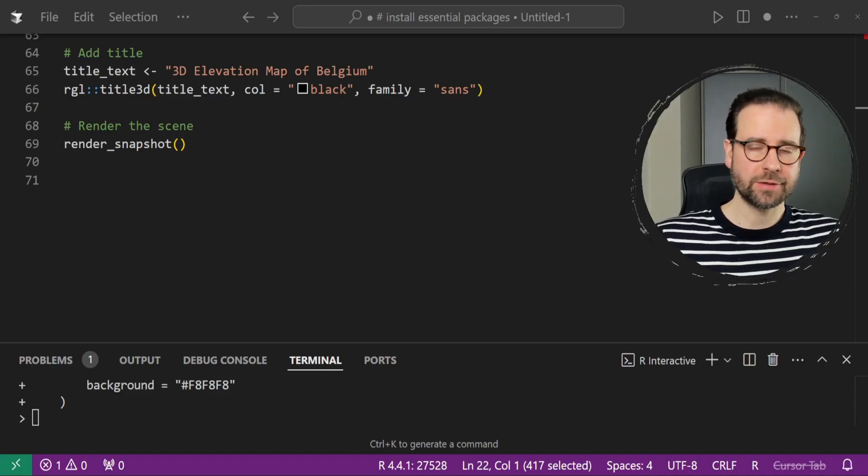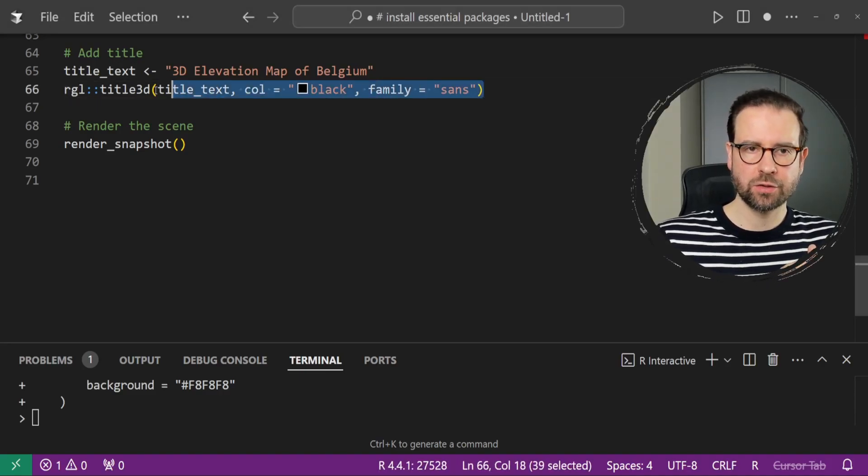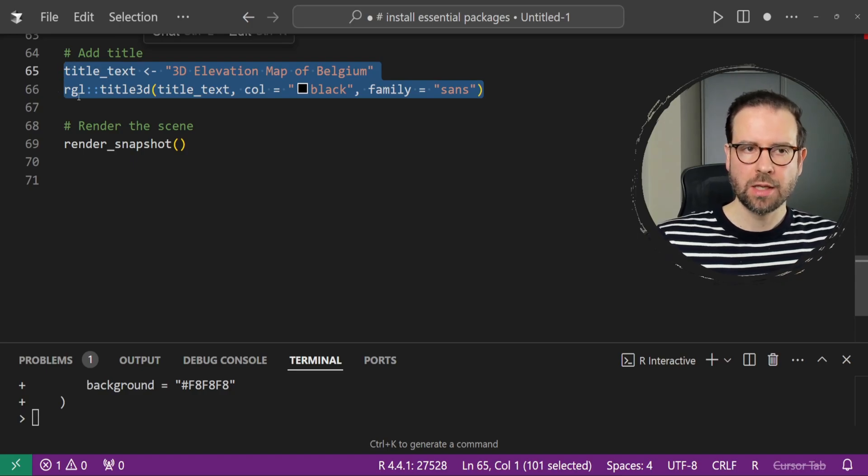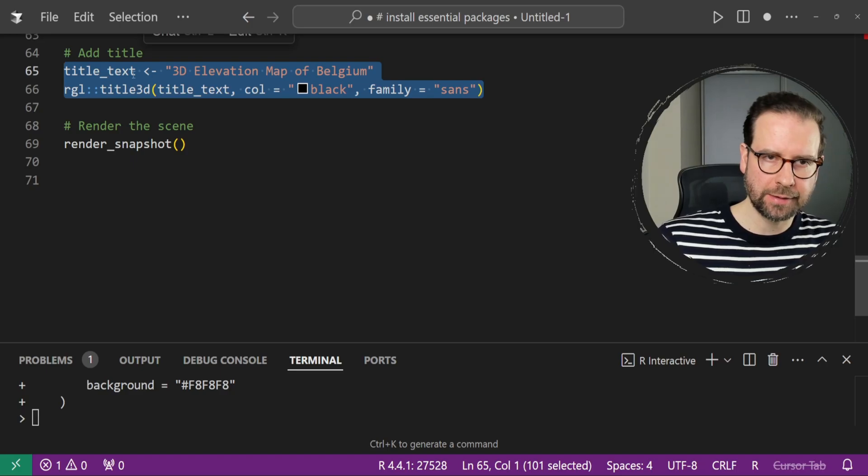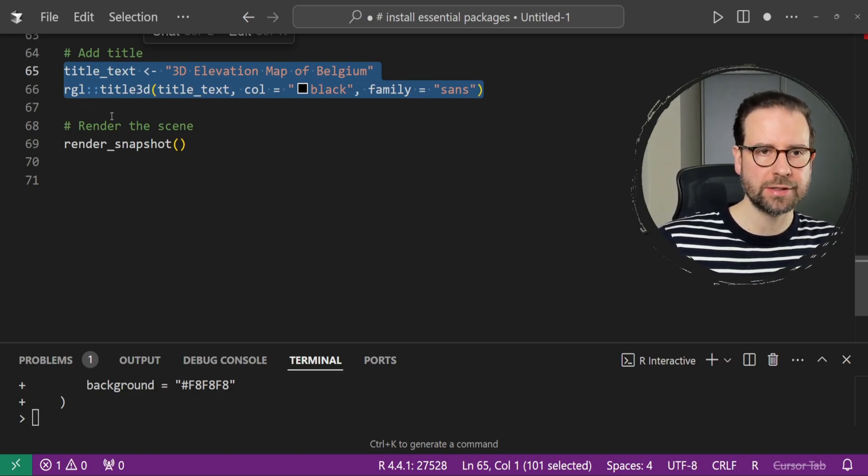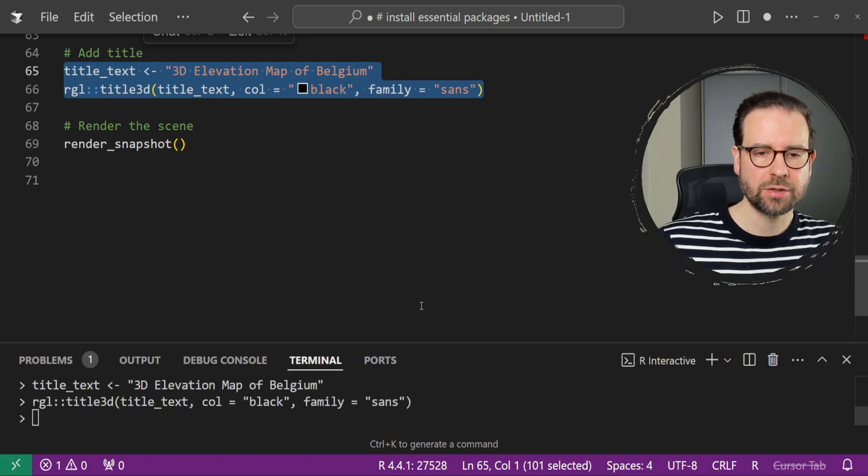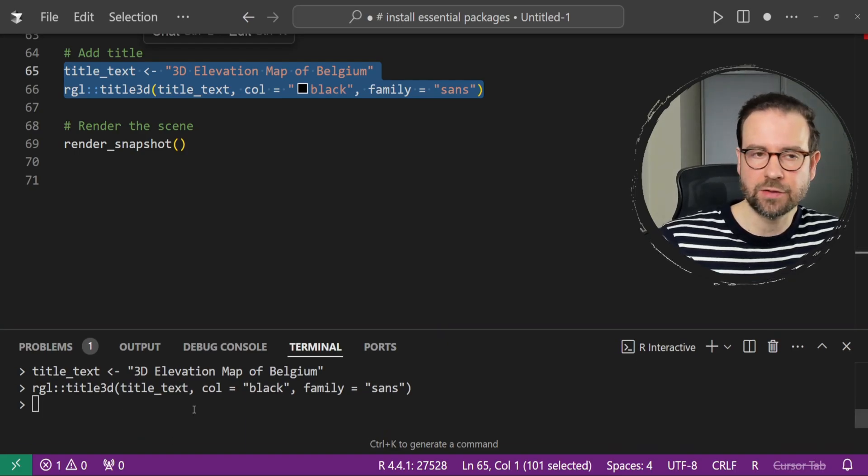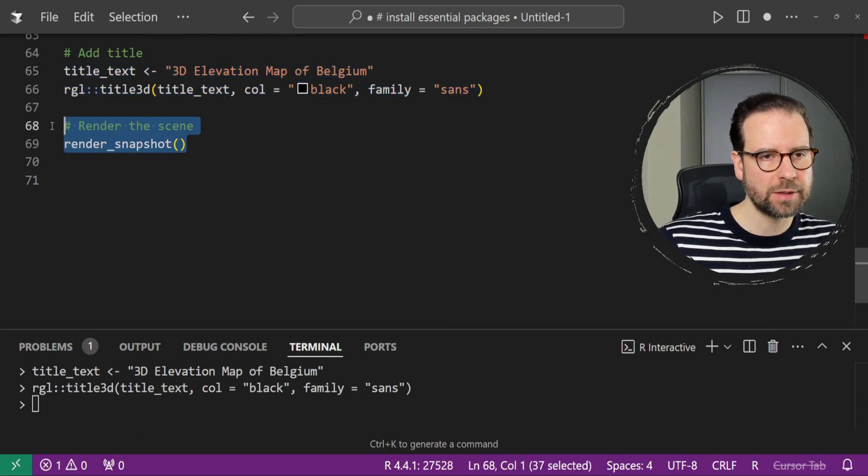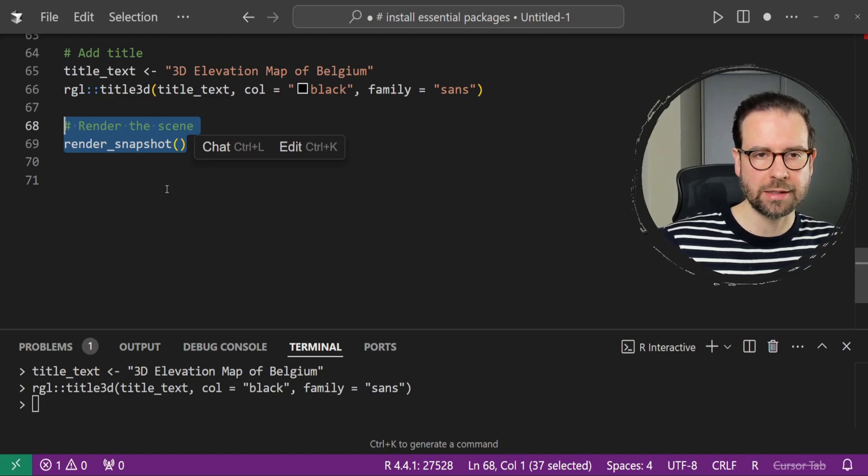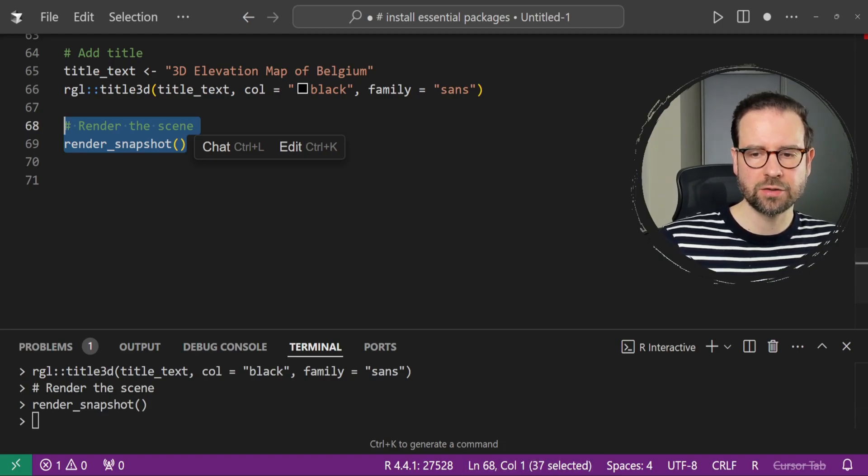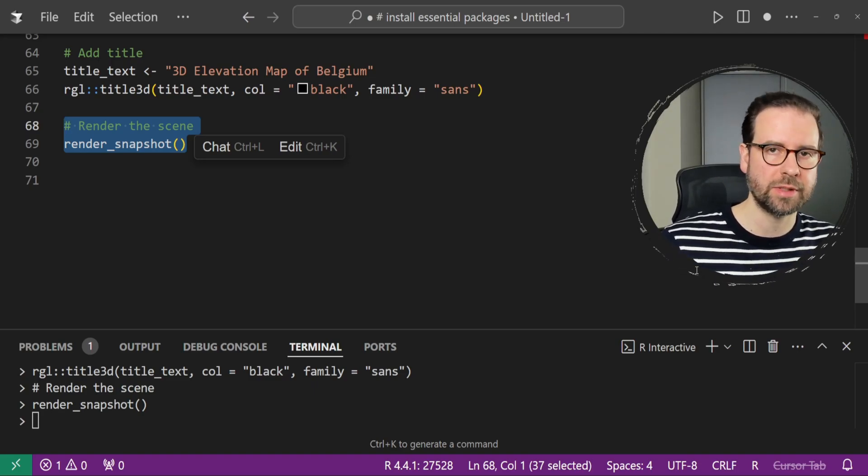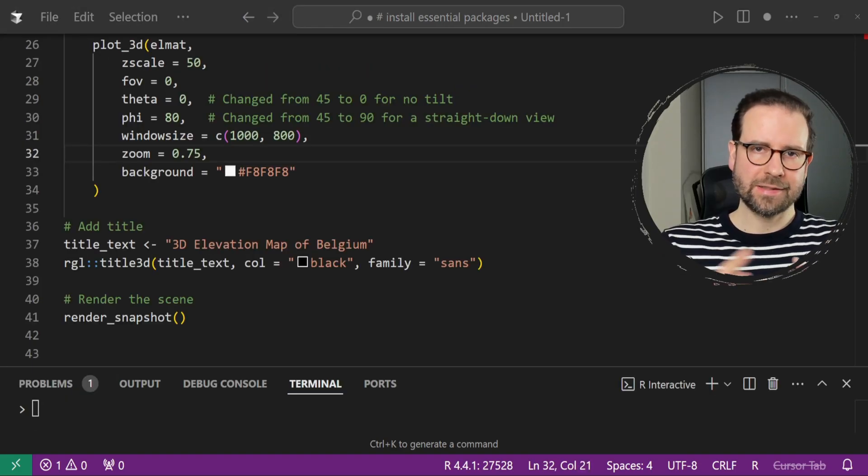As we successfully render the scene, we can go back to this code and run these two. The first one defines the title text, 3D elevation map of Belgium, and then using this rgl.title3d, it adds it to the scene. I ran this successfully, so there was no error. And then the last one here is render snapshot. Essentially, if I run this, it's simply going to render the snapshot using the existing open window of this scene.